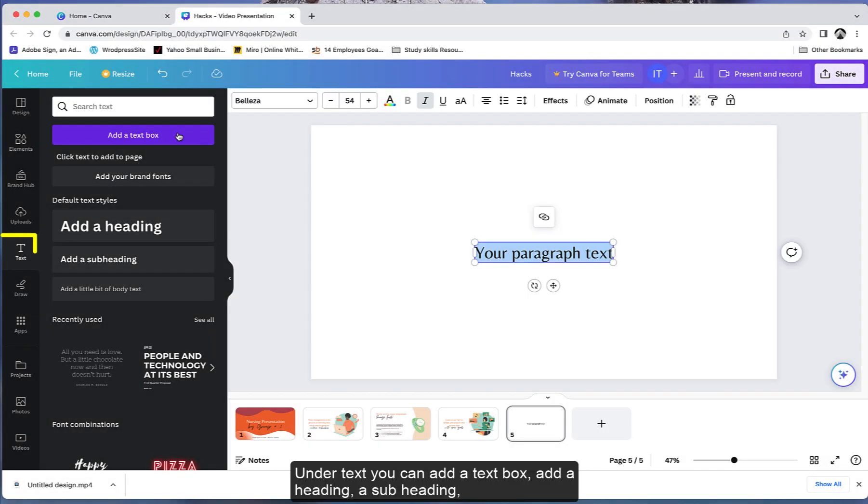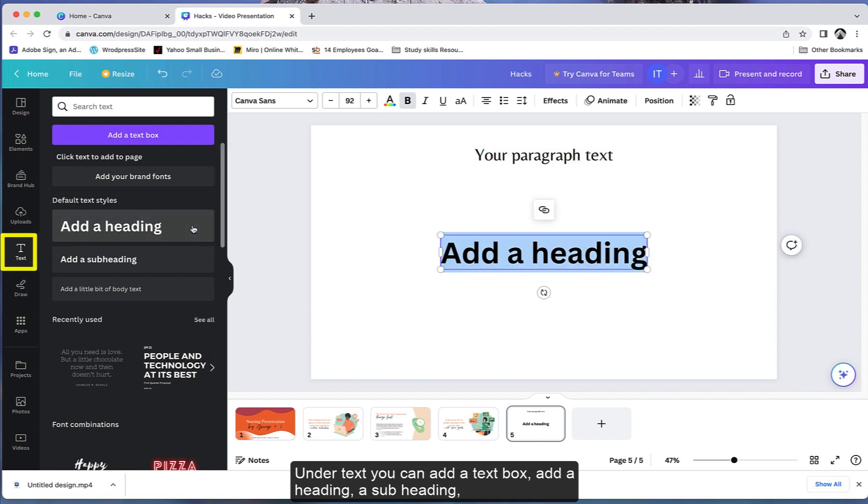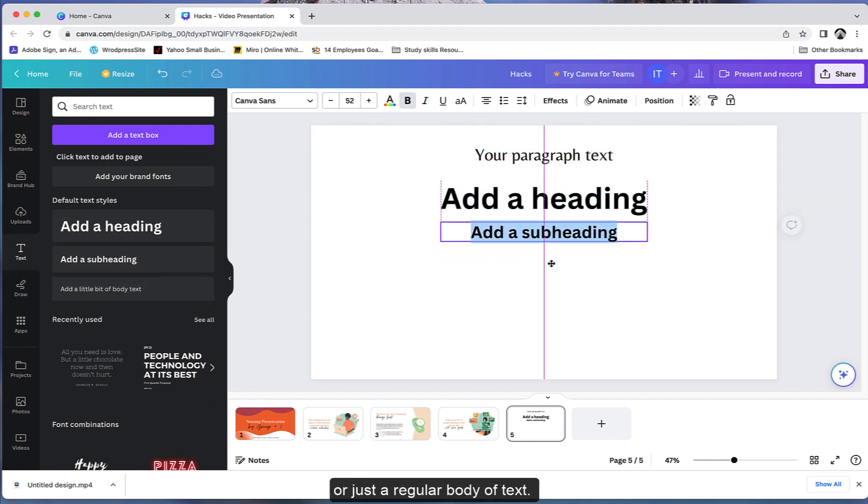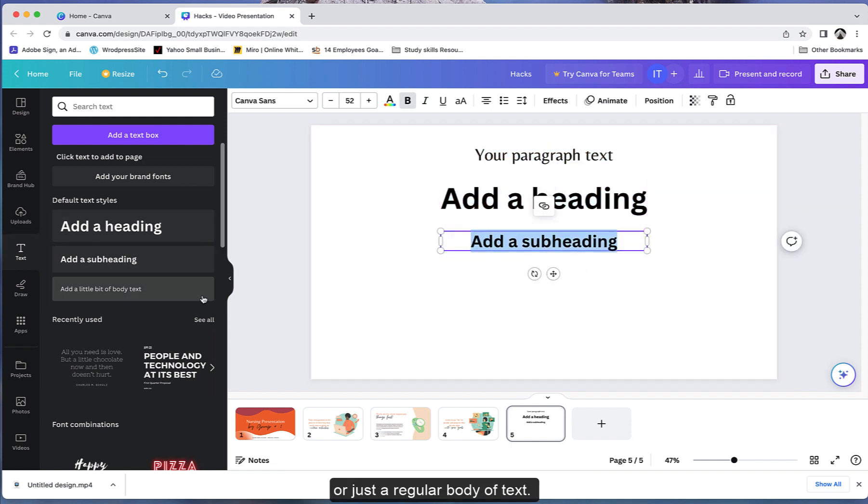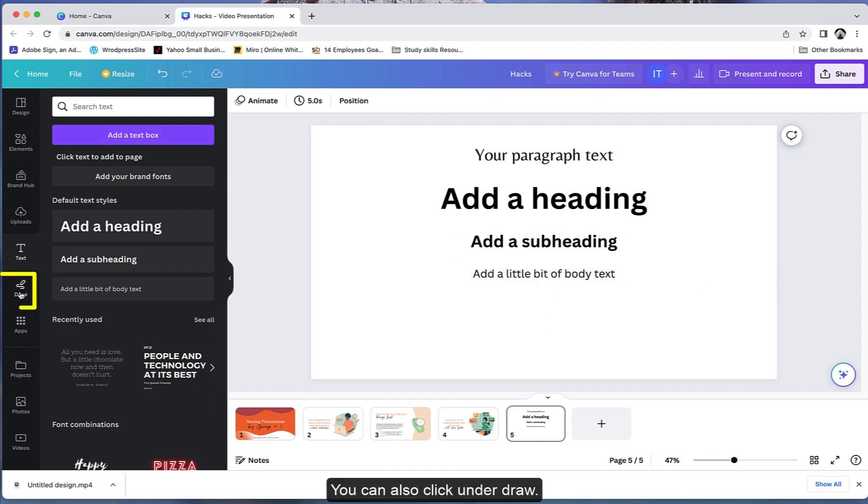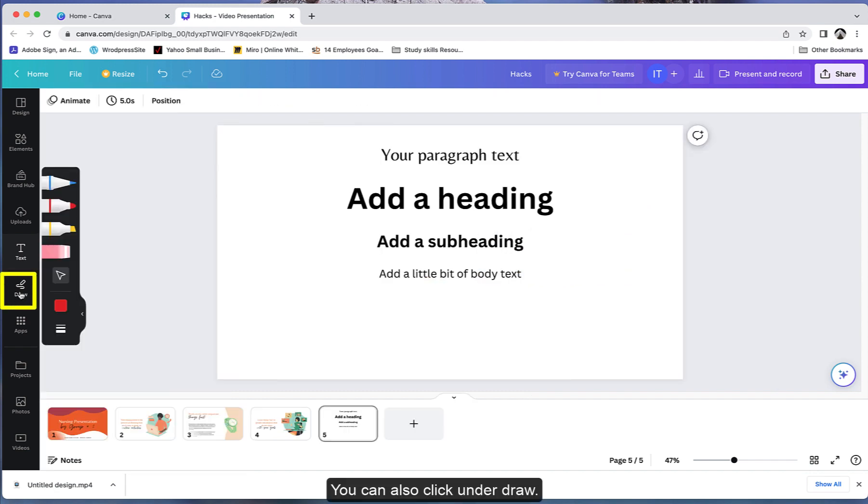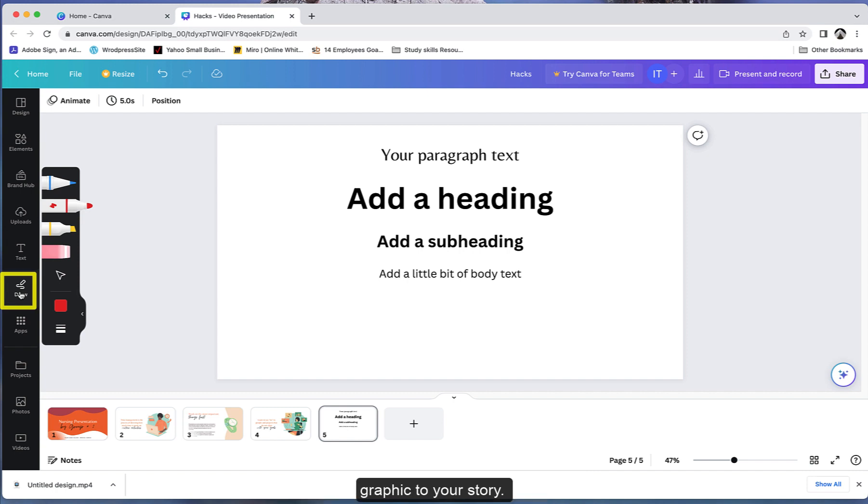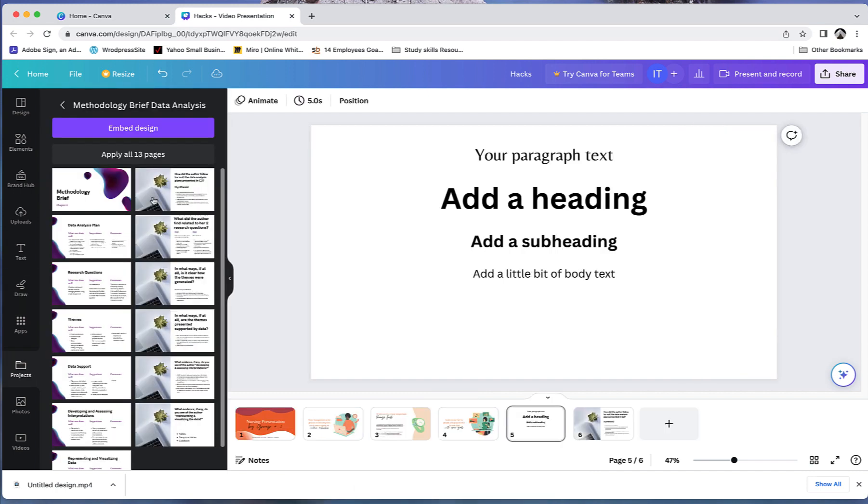Under text, you can add a text box, add a heading, a subheading, or just a regular body of text. You can also click under draw. Draw allows you to highlight a point in your presentation or add a custom graphic to your story.